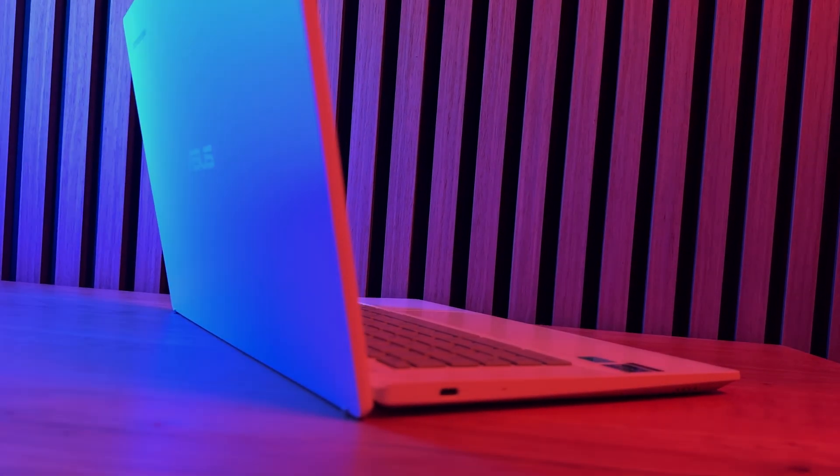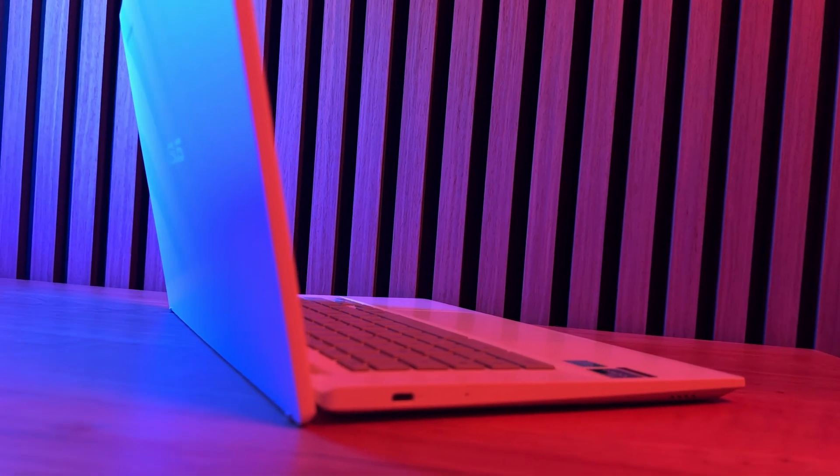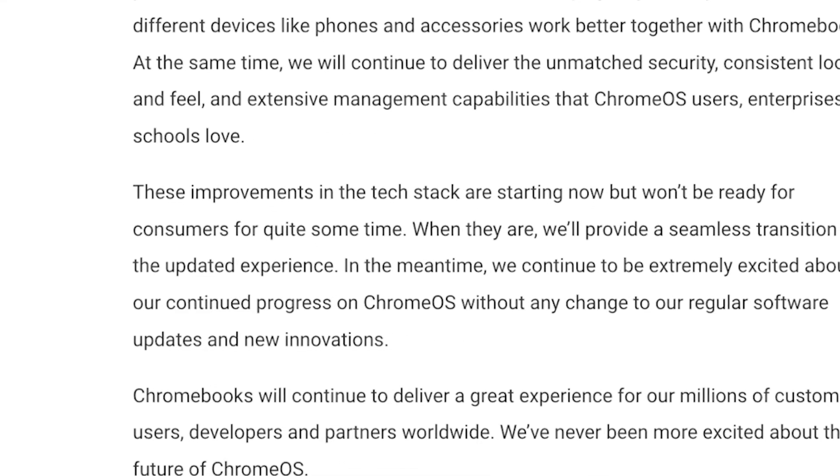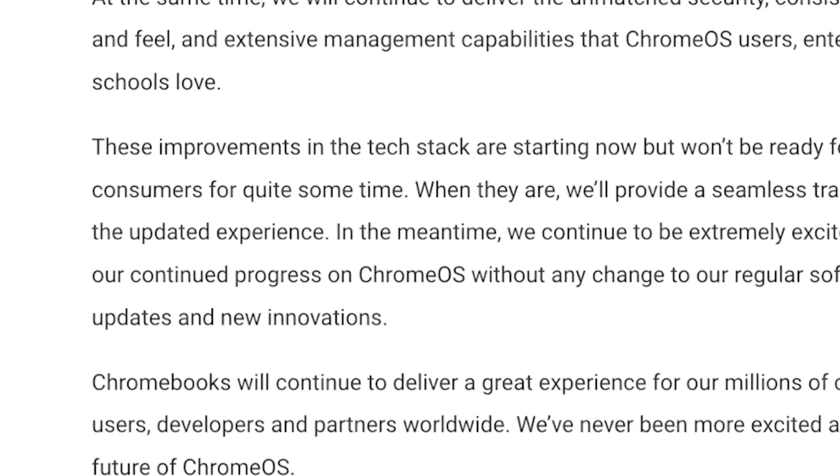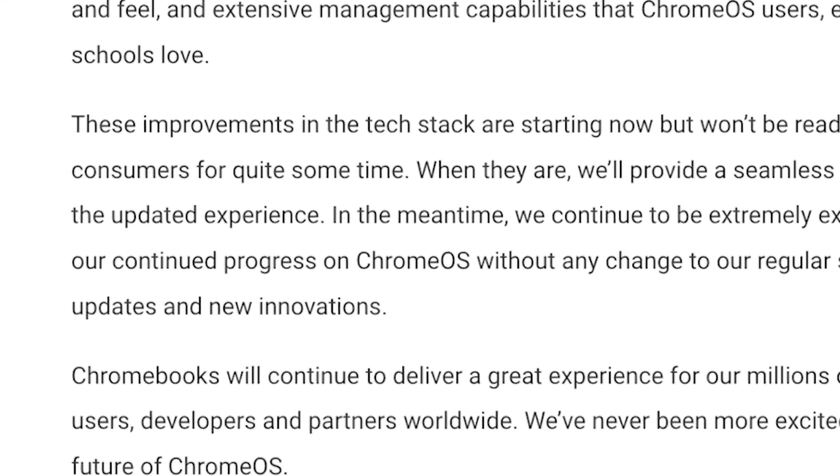This is made clear not least by the concluding sentence in Google's blog post: We've never been more excited about the future of Chrome OS.